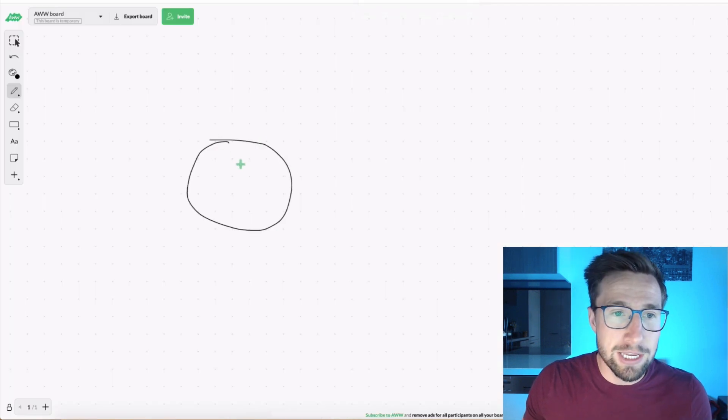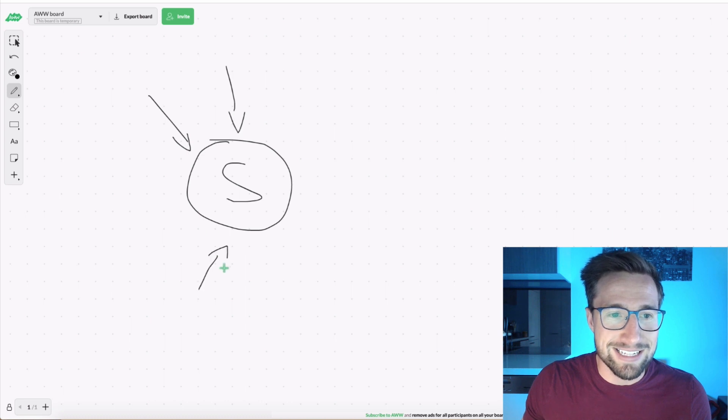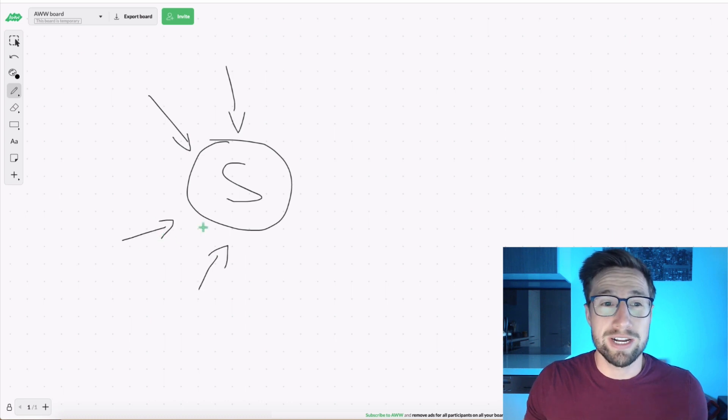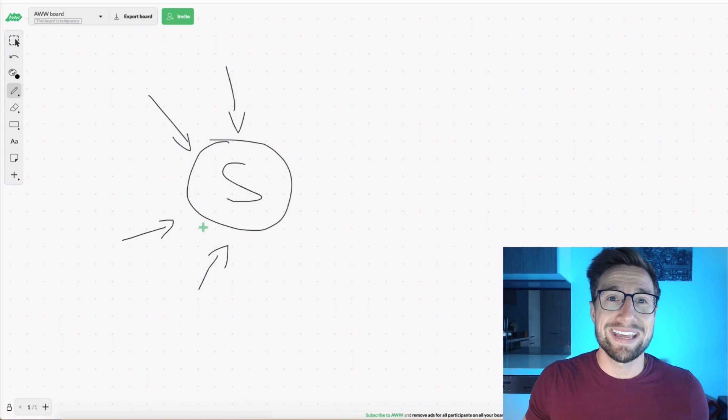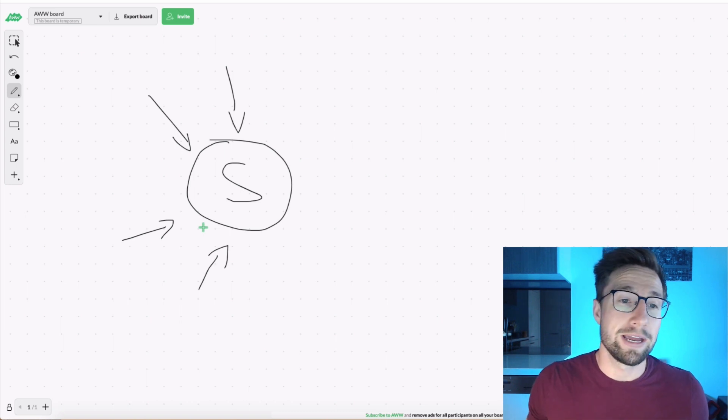So imagine here, you've got your Shopify store and you're getting all these orders. It's fantastic. Sometimes it can be really frustrating to actually organize and make sure they get sent to the right dropshipping supplier.